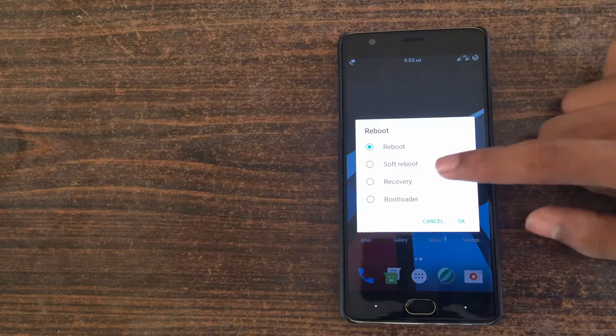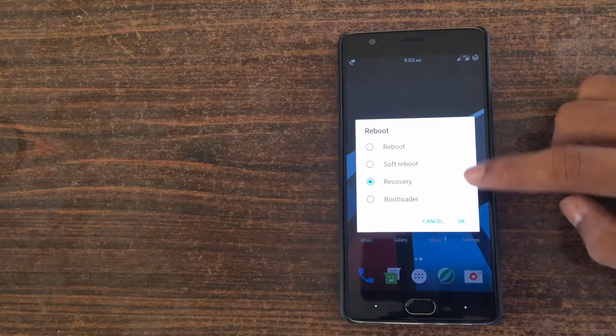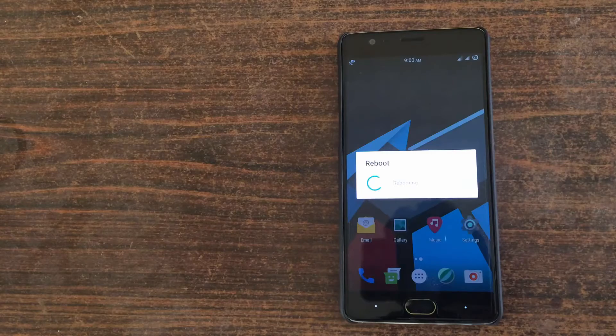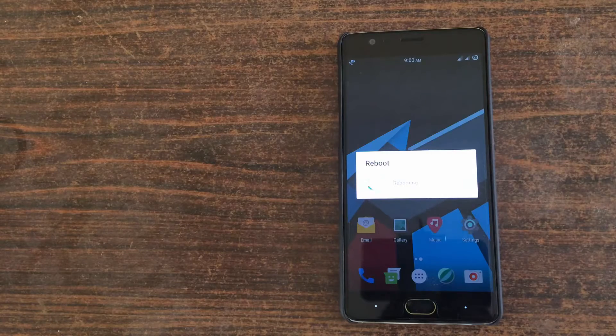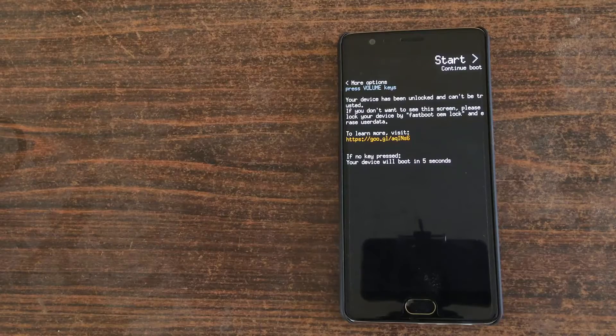To do this you have to enable advanced reboot option in your developer settings. So after rebooting to recovery mode...